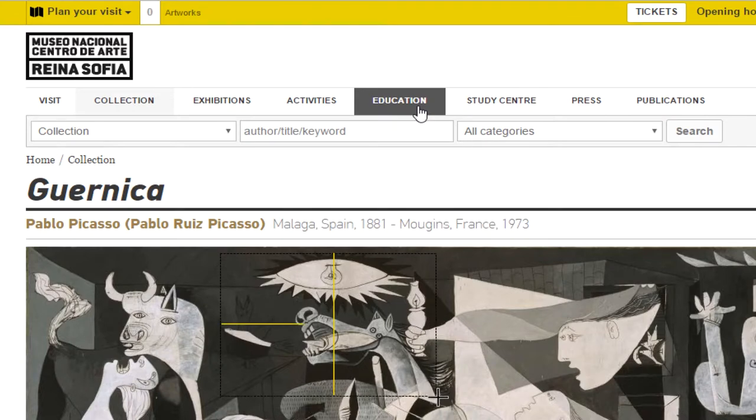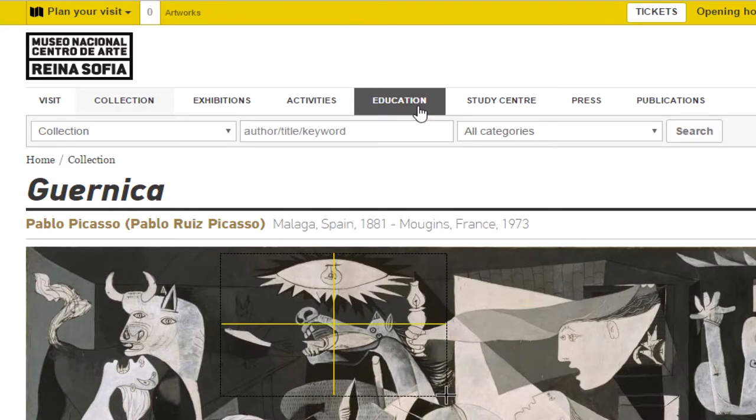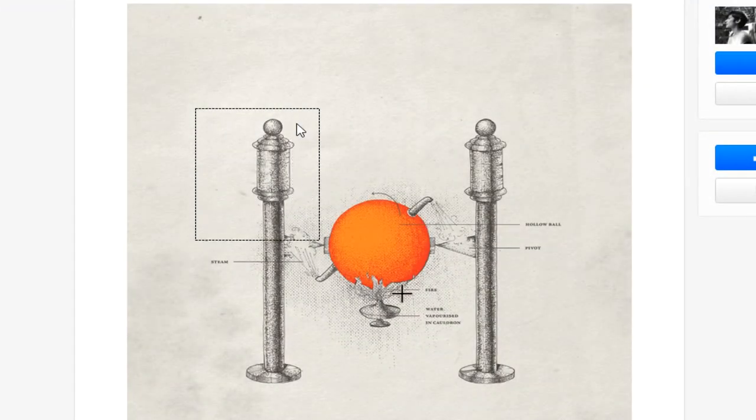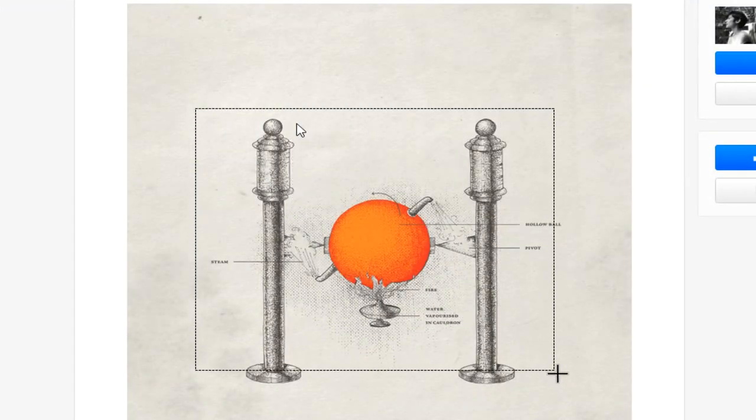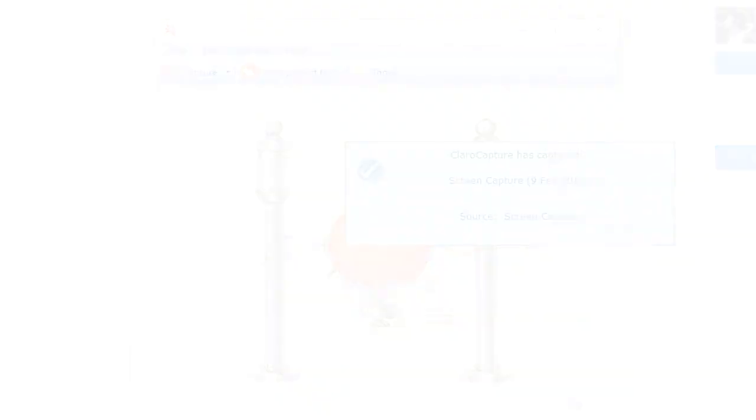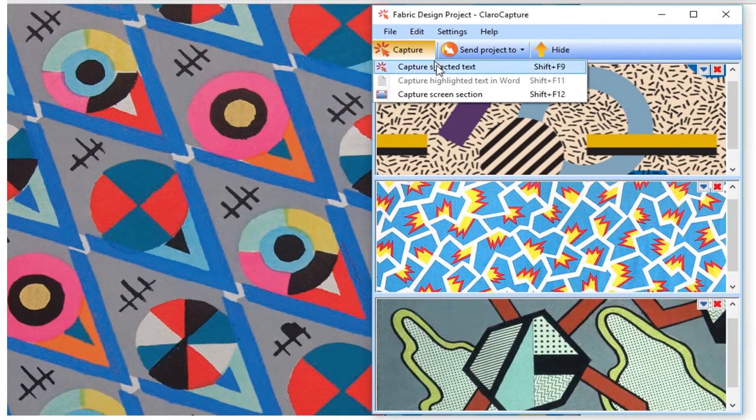We very briefly touched on Capture Screen Section in the first video. So now you know how to simply screen capture images into a ClaraCapture project.